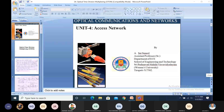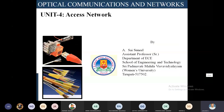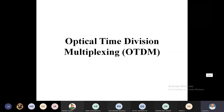Welcome to another session of Optical Communication Networks, Unit 4, Access Networks. The next topic we are discussing is Optical Time Division Multiplexing.